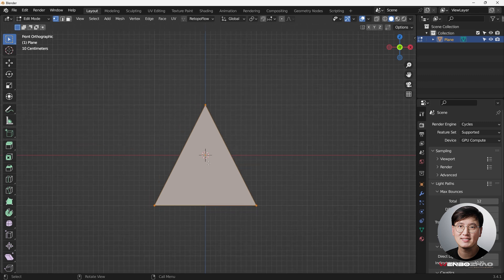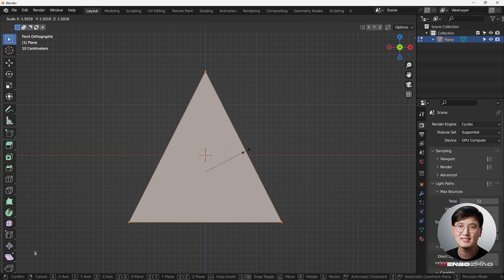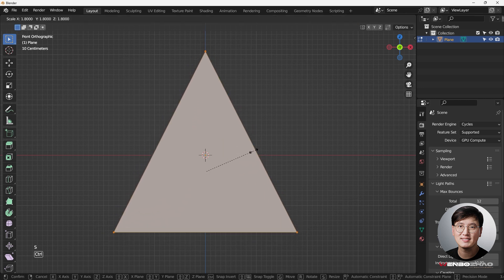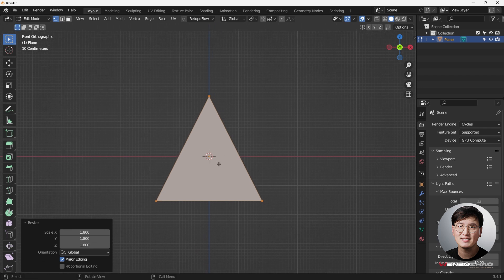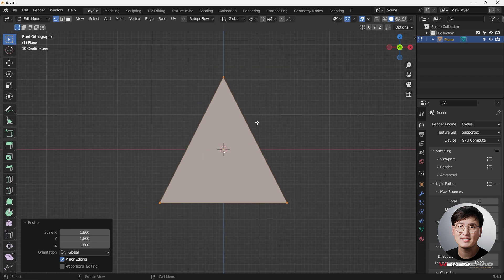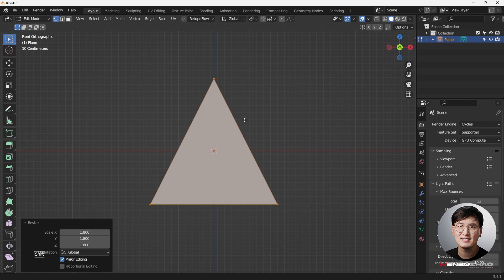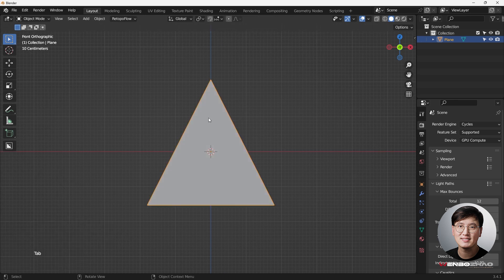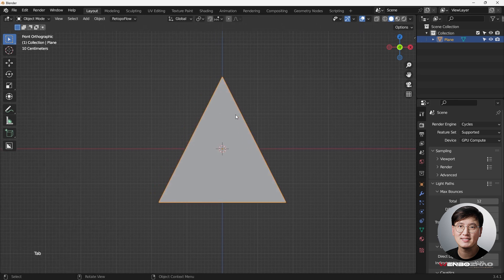Next we're going to add some cylinders to cut some circles out. Hit S to scale it a bit bigger. In the past I've shown you how to do the knife project, but this time I'm just going to use the boolean tool — it works the same way.